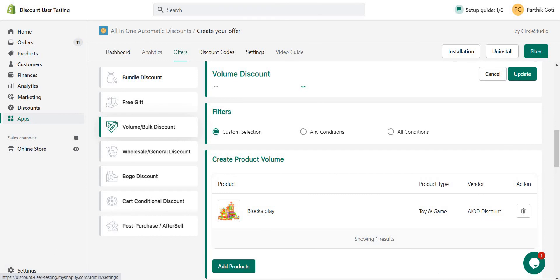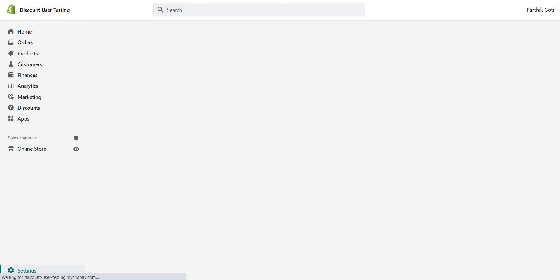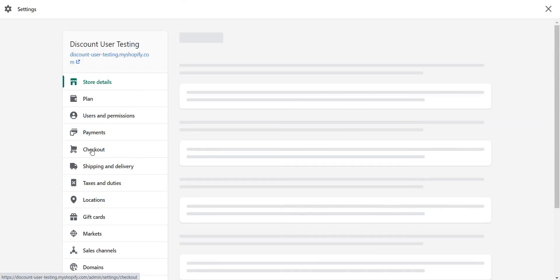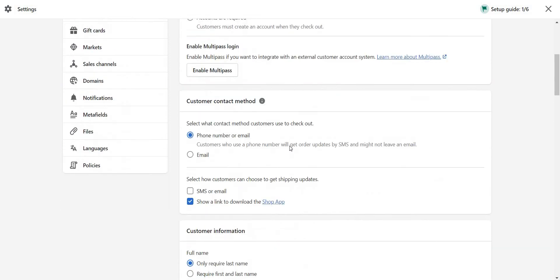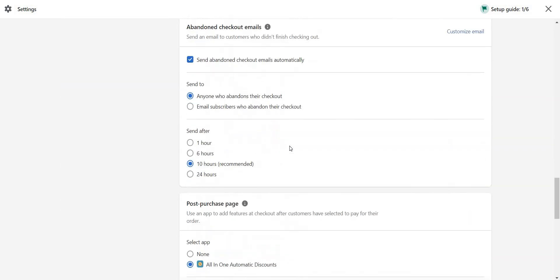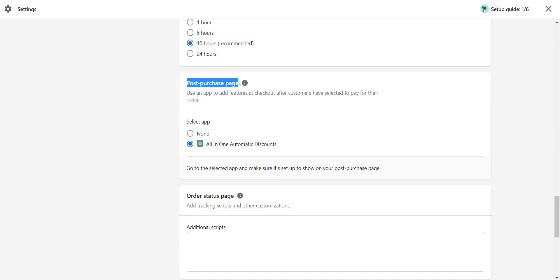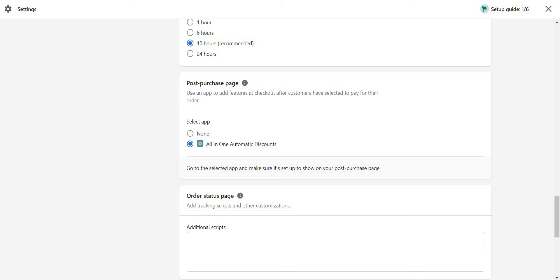One important thing: when you create a post-purchase offer, make sure you select the 'All-in-One Automatic Discount' option from your settings. Go to settings and scroll down — you'll see a post-purchase options section. If you have multiple apps for post-purchase, make sure you select 'All-in-One Automatic Discount' as your post-purchase application so it will serve the offer from this particular app.